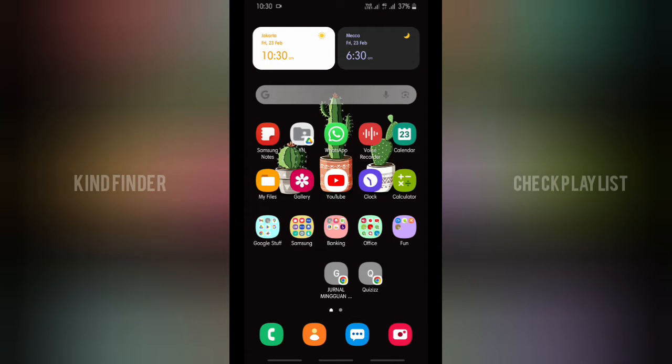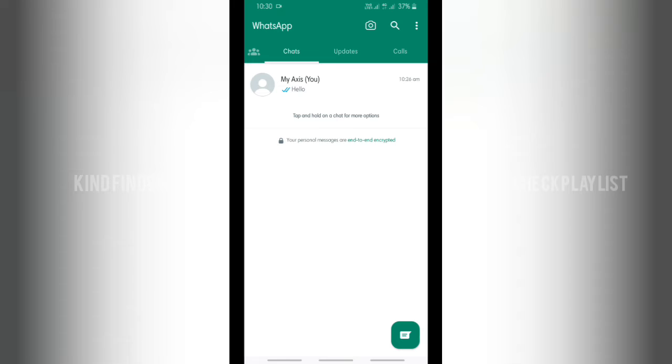Hello good friends, welcome back to Kindfinder channel. Always be kind, be safe, and stay positive. In today's video, we're going to show you how to remove an account in your WhatsApp app. That means you can actually remove your multiple WhatsApp accounts that you have created, because now WhatsApp will allow you to have more than one WhatsApp account in one phone or one WhatsApp app.